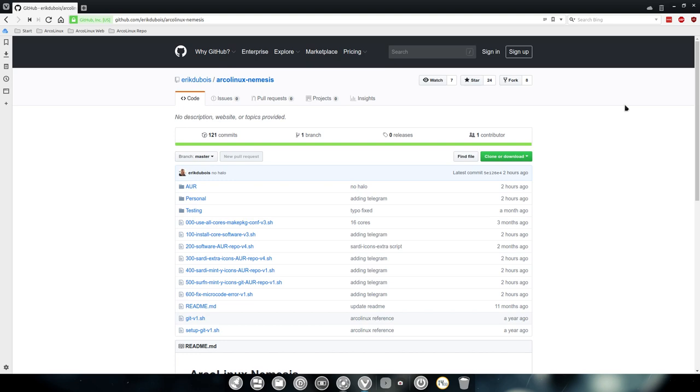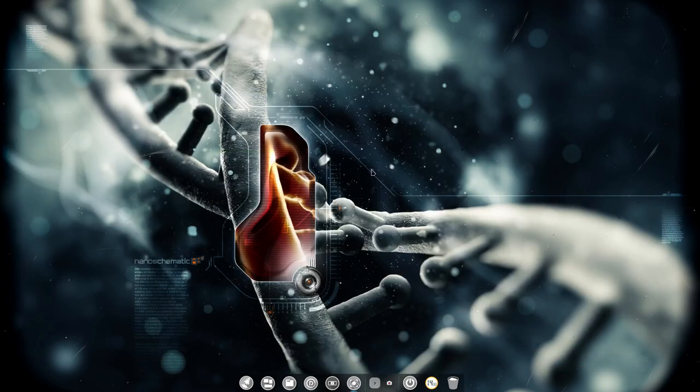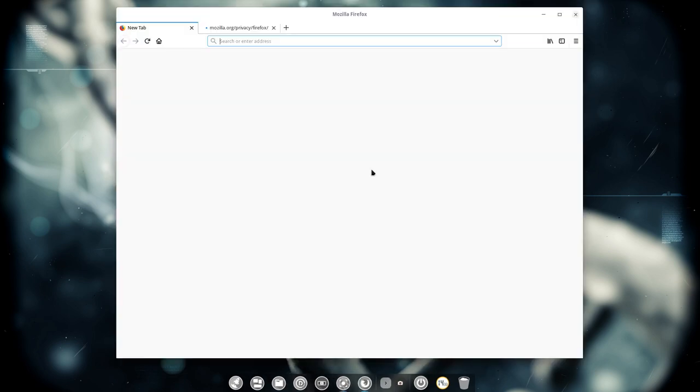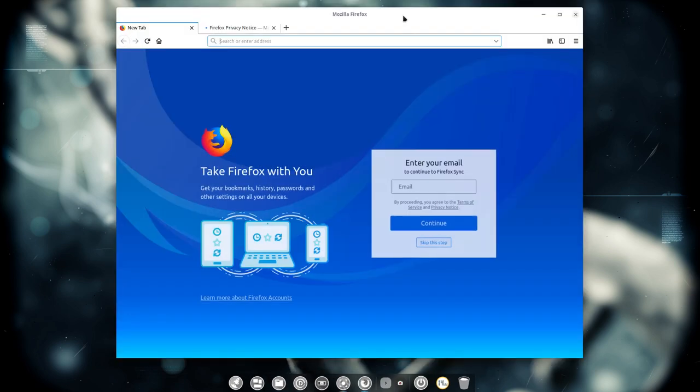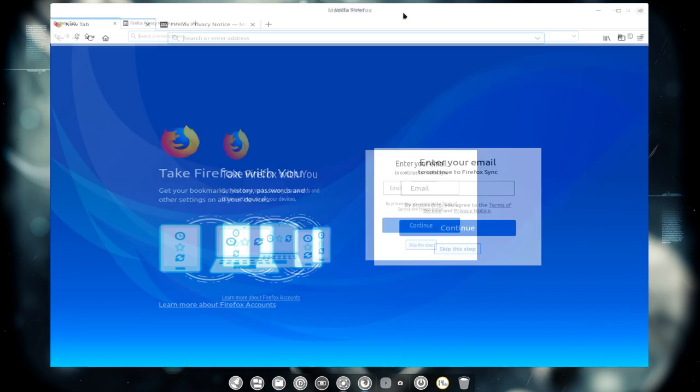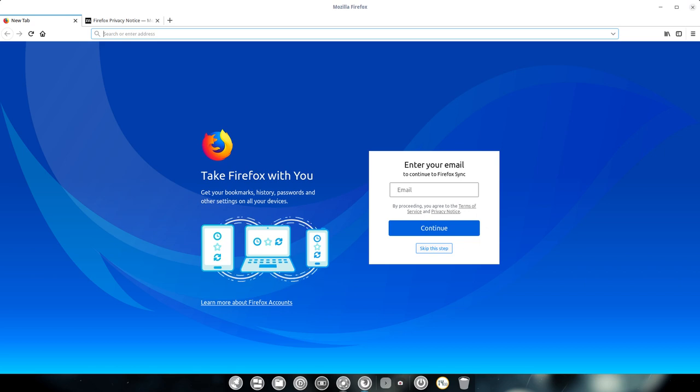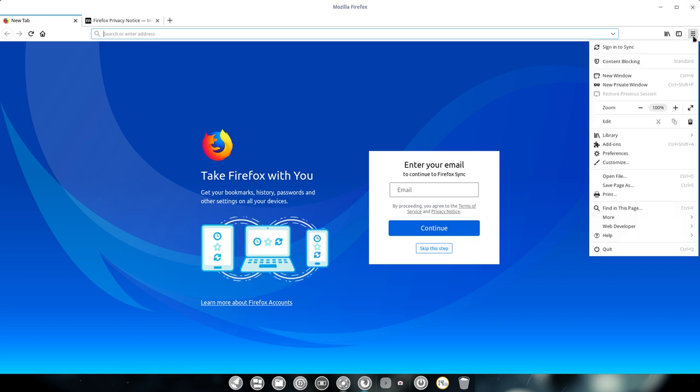The same thing I'm going to do for Firefox. So this is Vivaldi - Vivaldi is done but Firefox is not done. Vivaldi for me is the Eric Dubois account and Firefox is the ArcoLinux account, and Chromium is for anything else really.